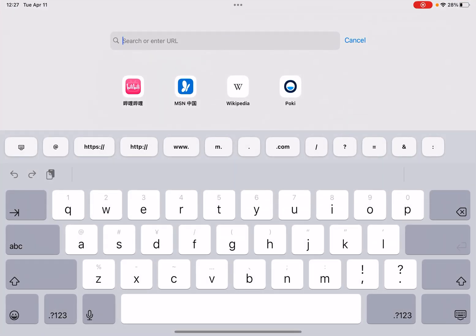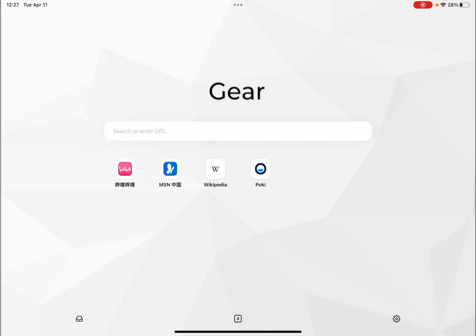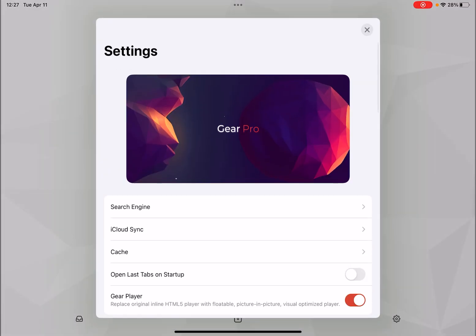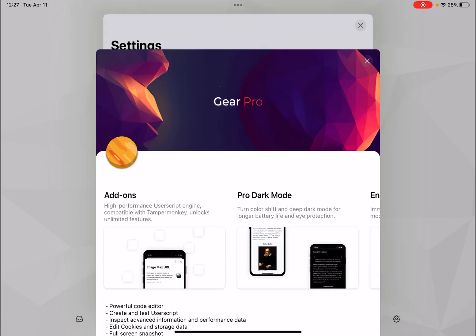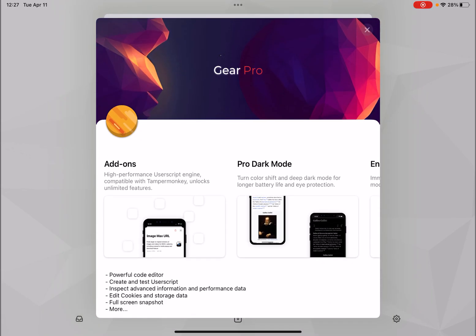Another web browser that supports user scripts is called the Gear Web Browser. However, the user script feature is only available in Gear Pro, which is a paid feature.